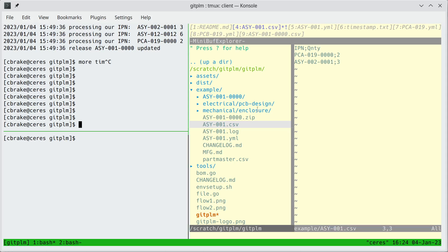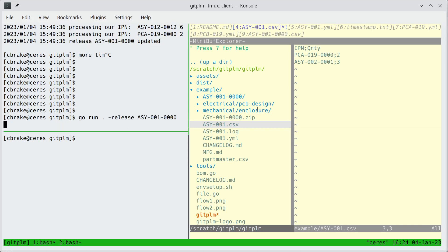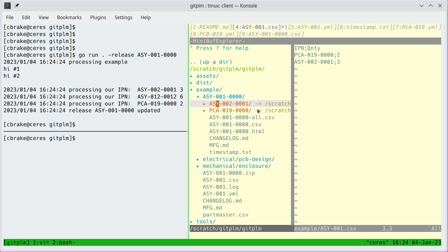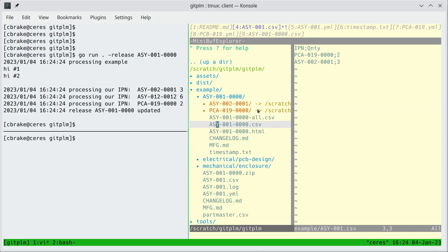So let's go ahead and run GitPLM. So we gave it the full part number and that's basically the name of the release directory it generated. So we can look inside this directory and we'll notice we'll have a BOM and then this BOM basically takes the BOM down here, combines it with a part master and it's a full BOM with manufacturing information now.